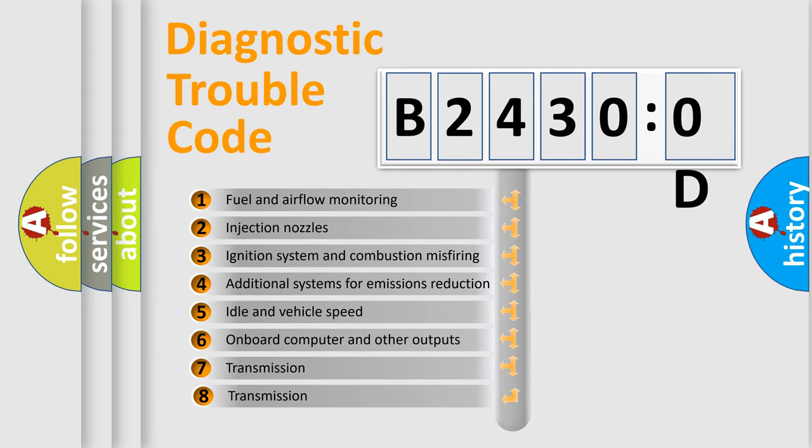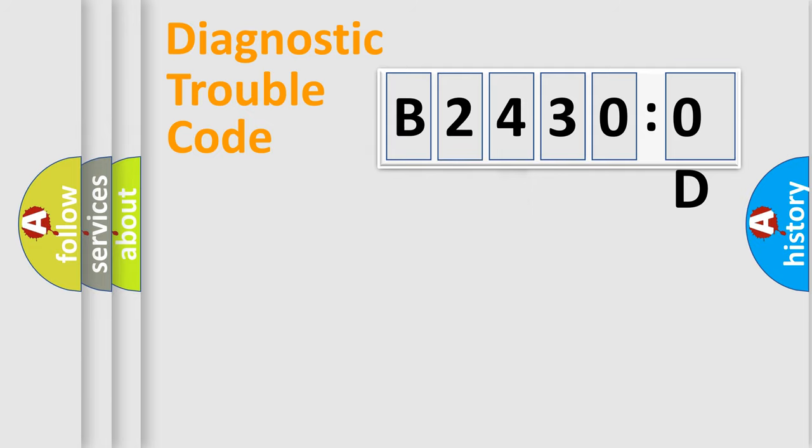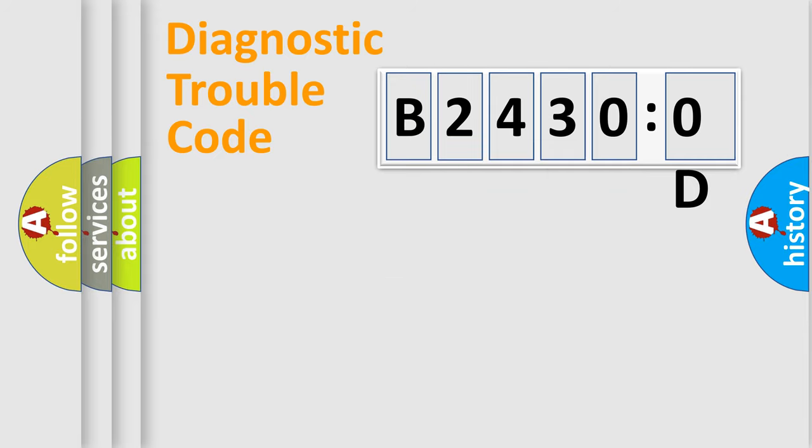The third character specifies a subset of errors. The distribution shown is valid only for the standardized DTC code. Only the last two characters define the specific fault of the group.